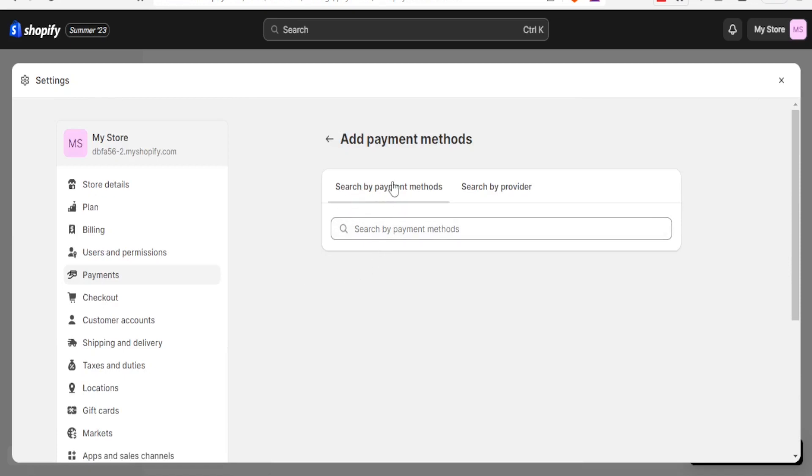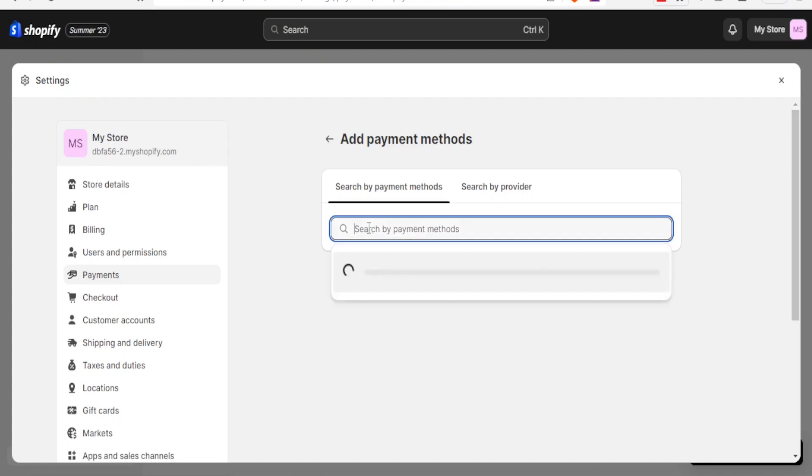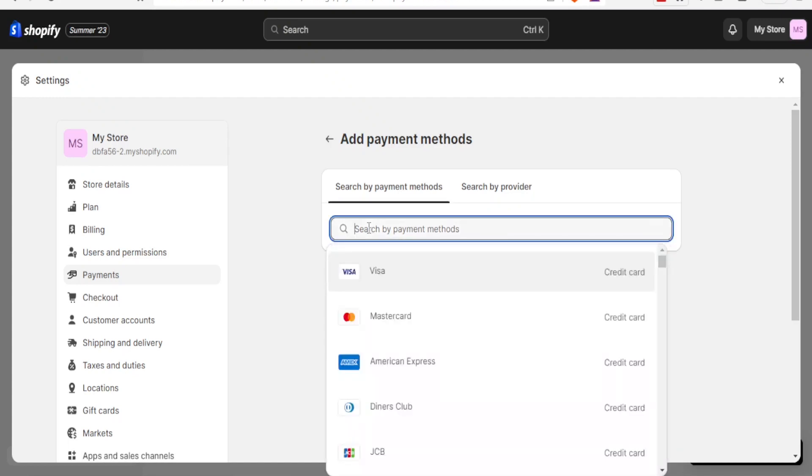But if I click on that, you notice it loads Visa, MasterCard, American Express, Diners Club, JCB, and all these others.